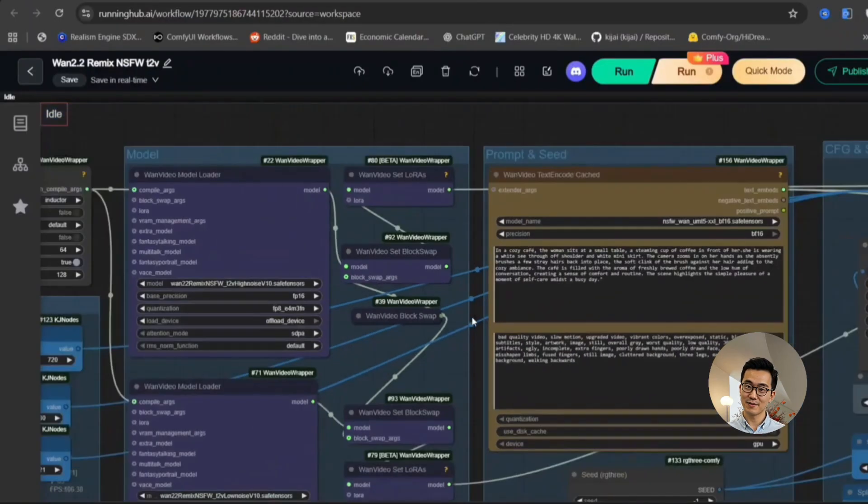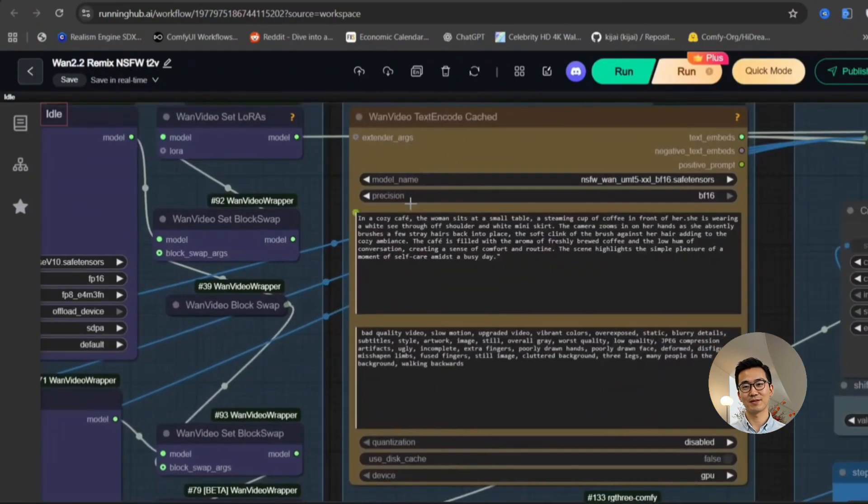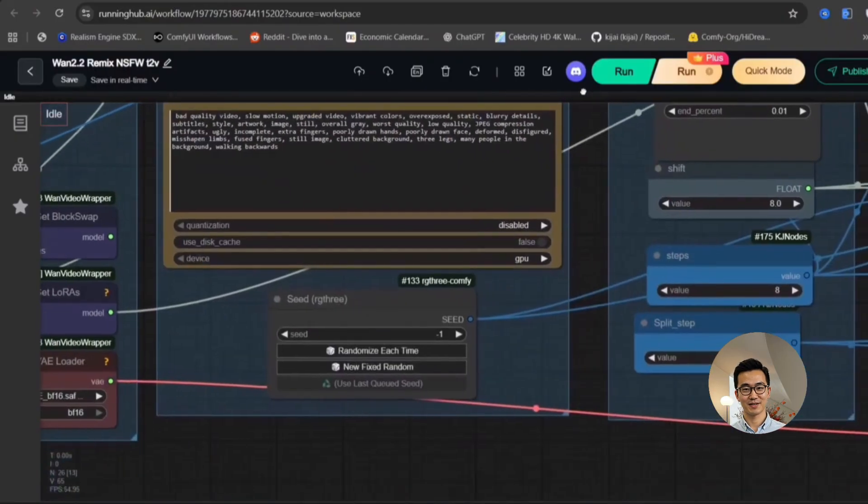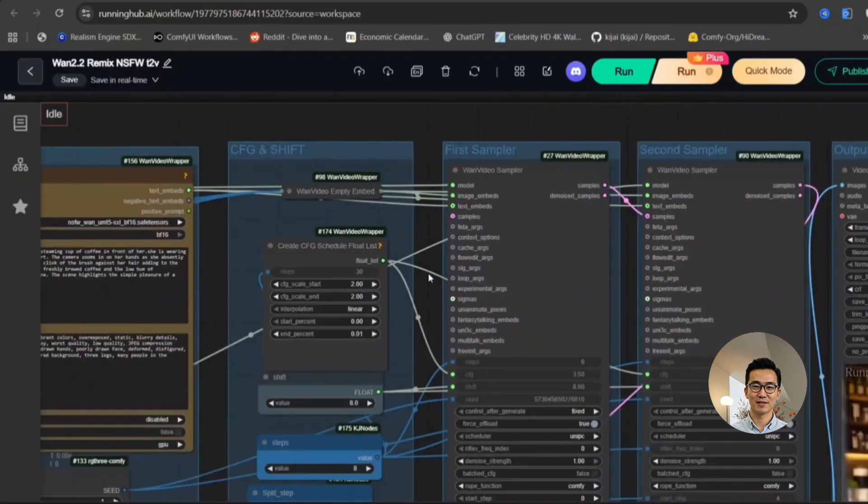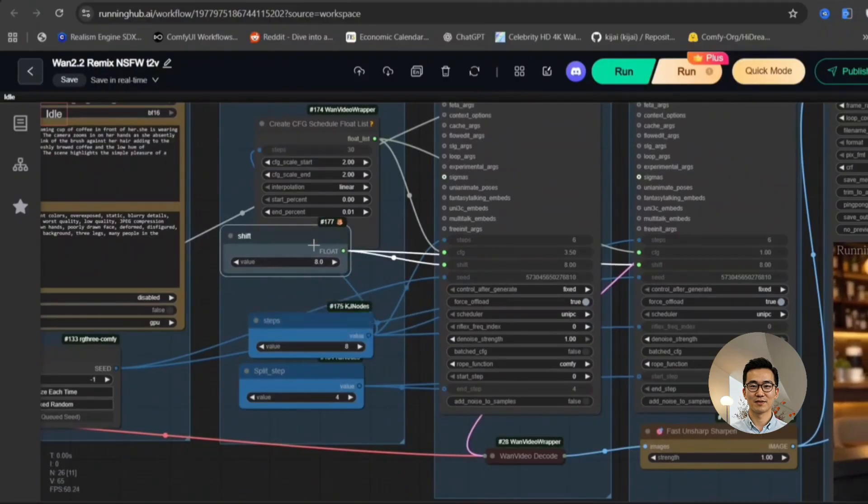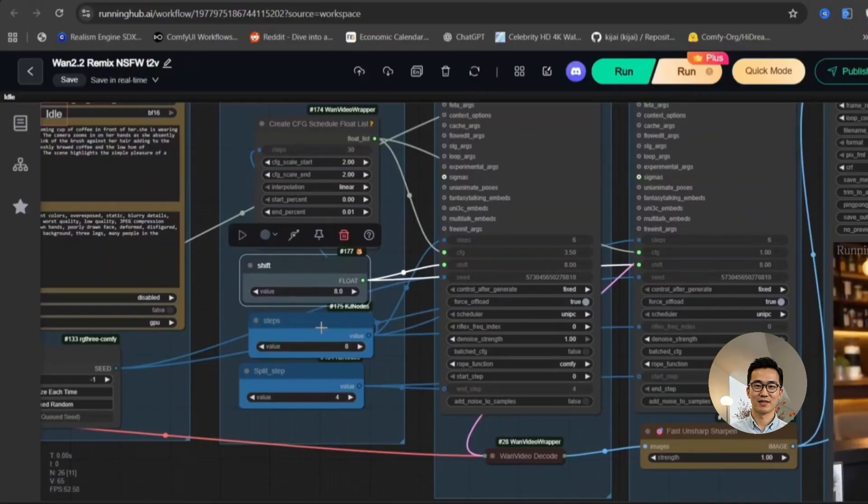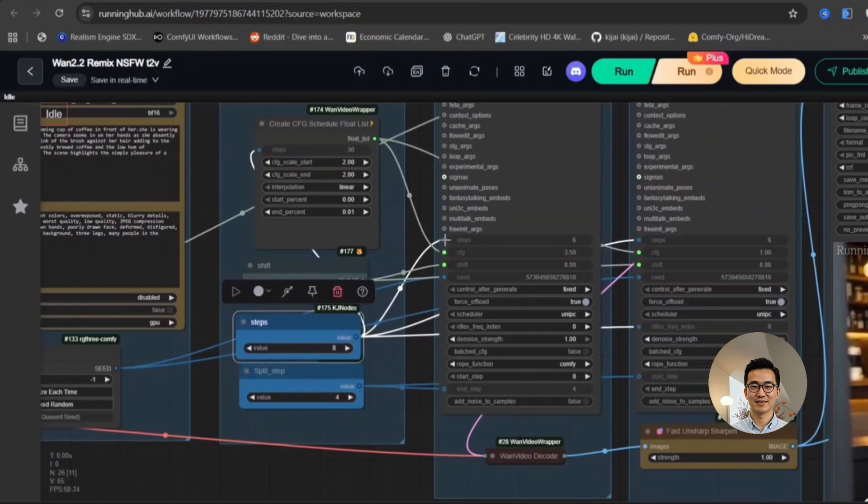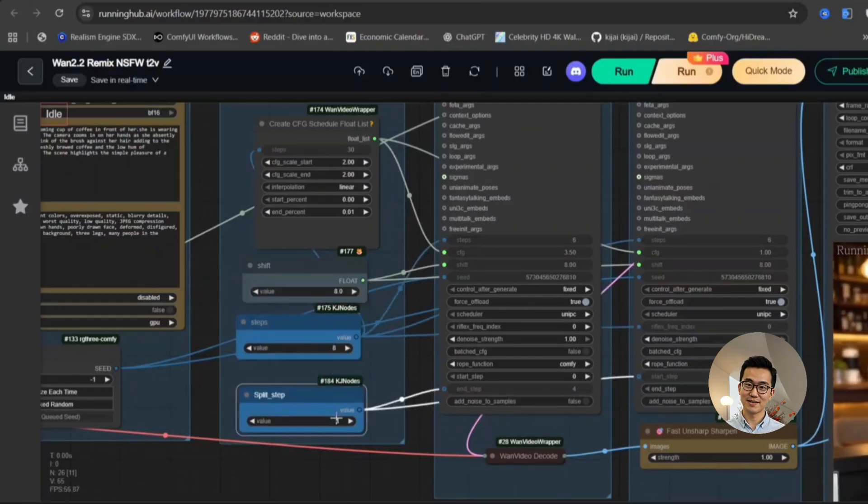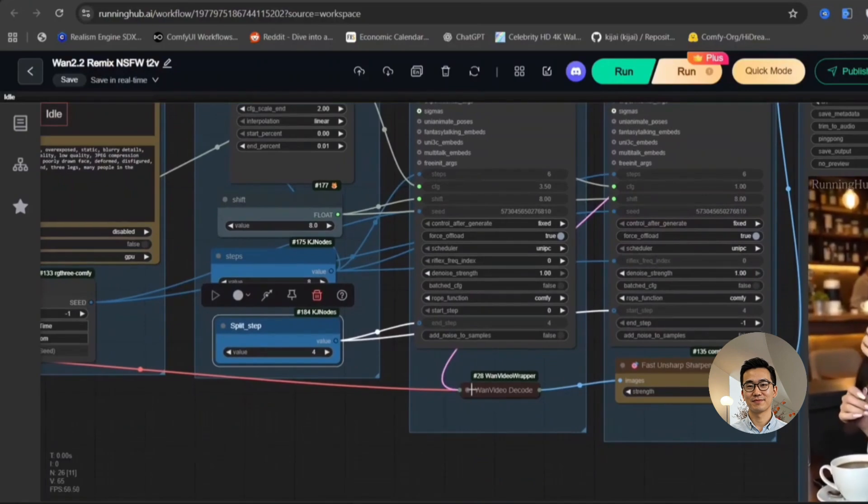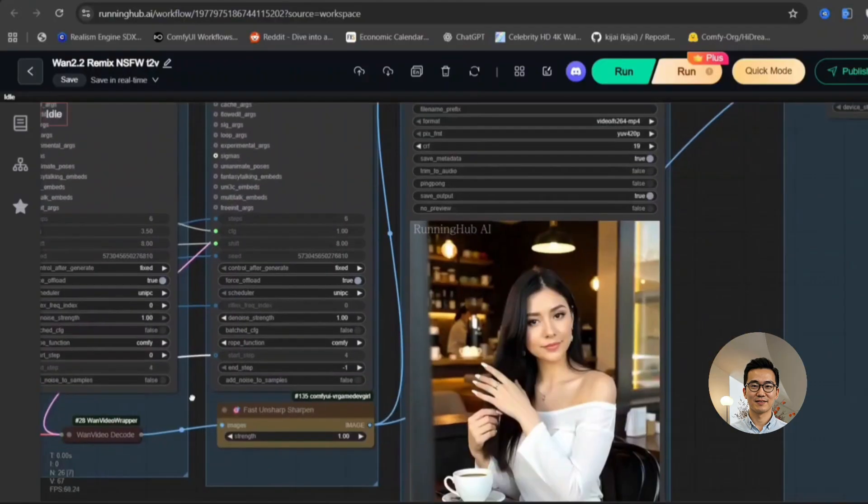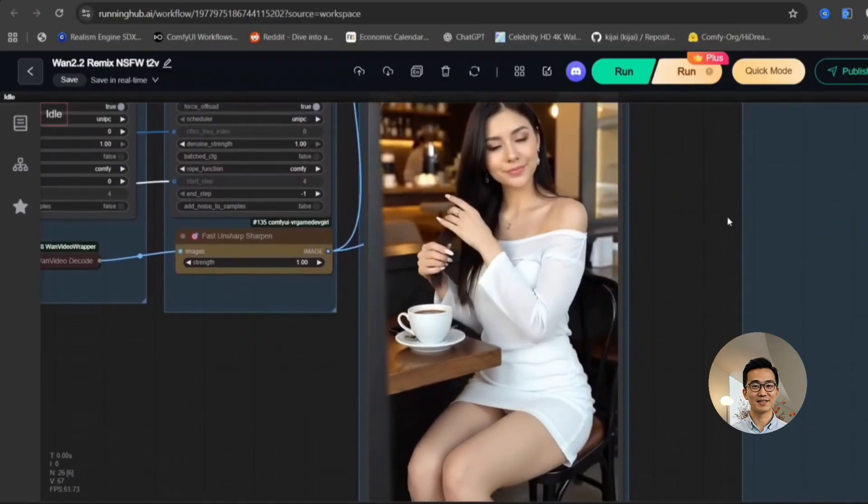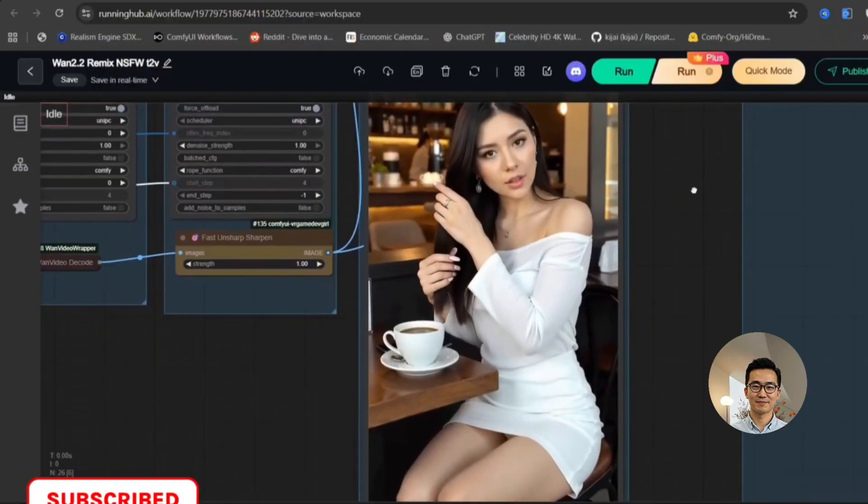So please, just implement SDPA if you lack SAGE Attention or Flash Attention installations. Here is a sample prompt as you can see in a cozy cafe. Initially, I will demonstrate the normal outputs without enabling the NSFW not safe for work features. This will allow you to gain a clear understanding of its baseline performance, assessing how good or how bad it is without any additional complexities. And you are utilizing eight steps in this process. Furthermore, we are splitting these eight steps into four for each individual step. We have also incorporated a fast and sharp sharpener to ensure that the generated images possess a high degree of sharpness and clarity.